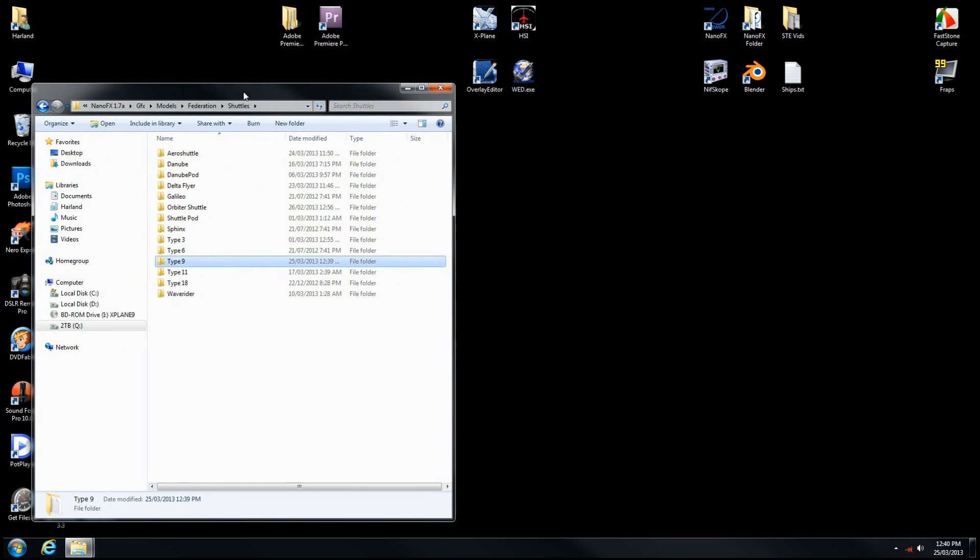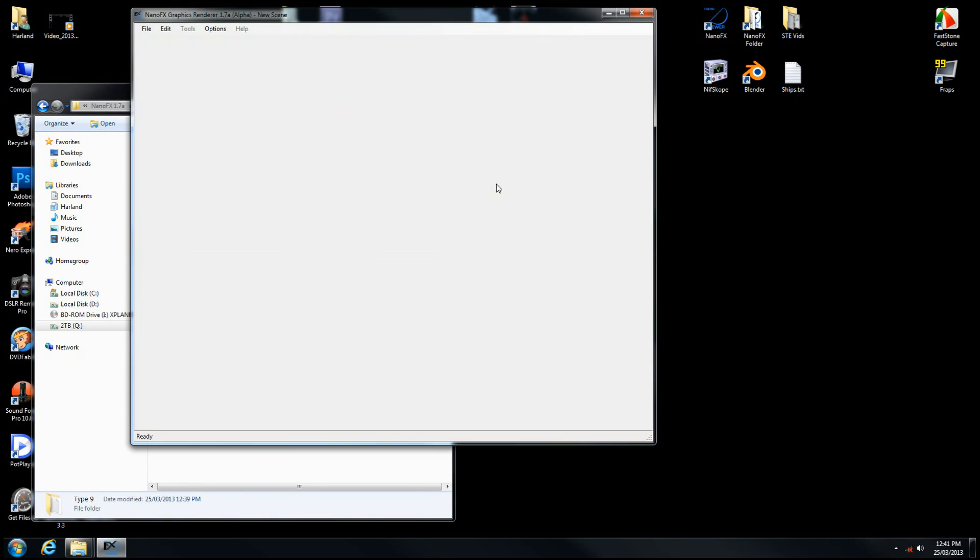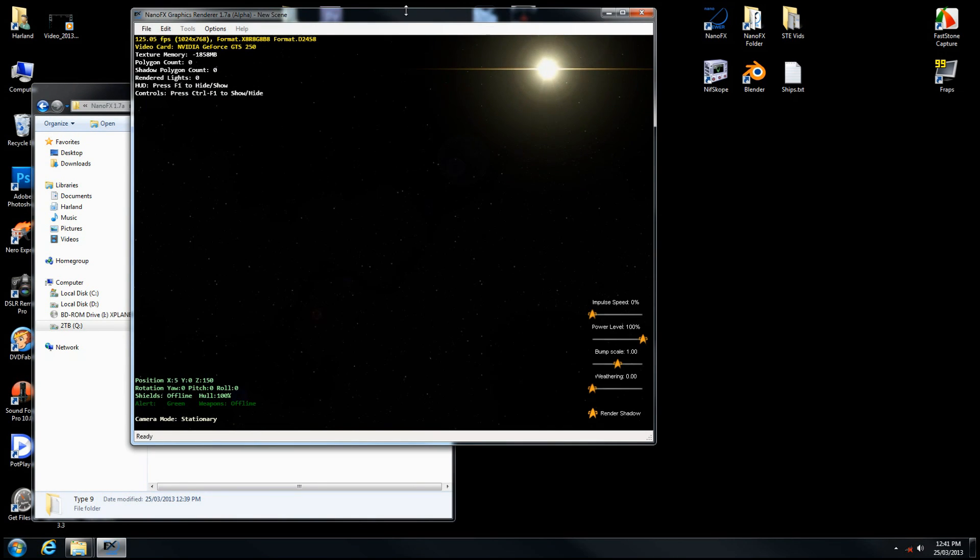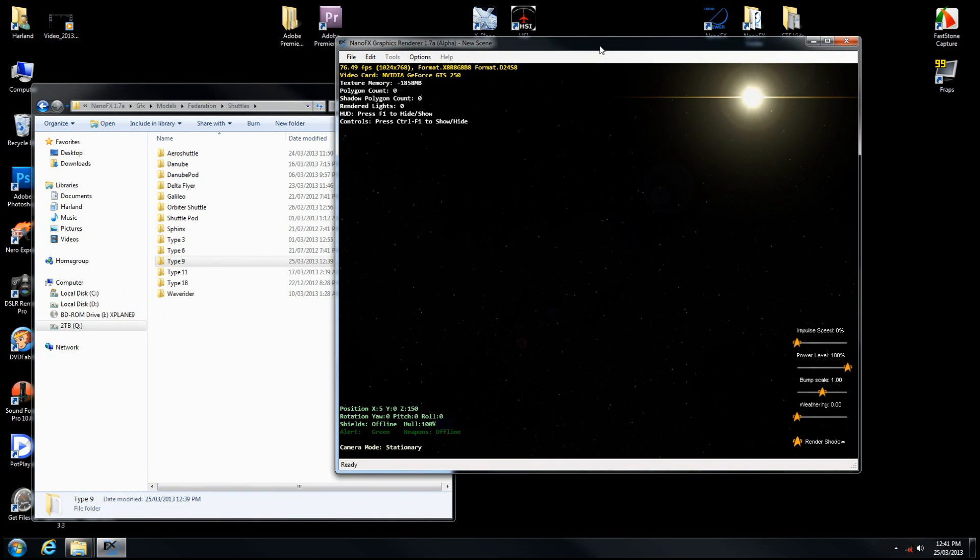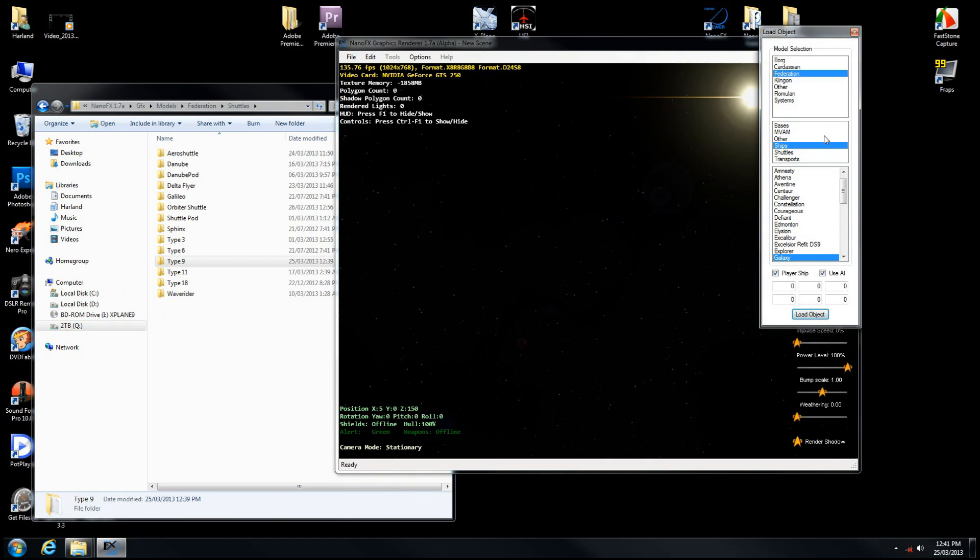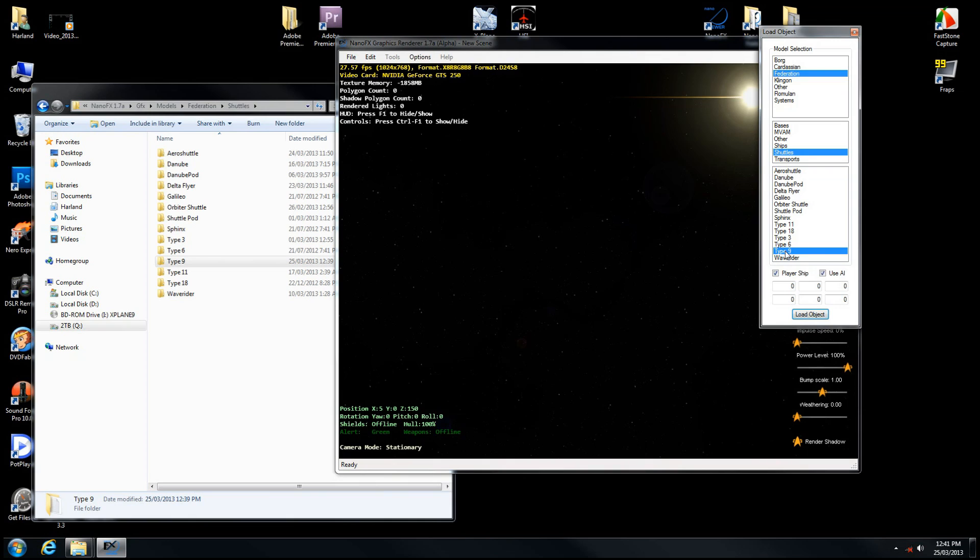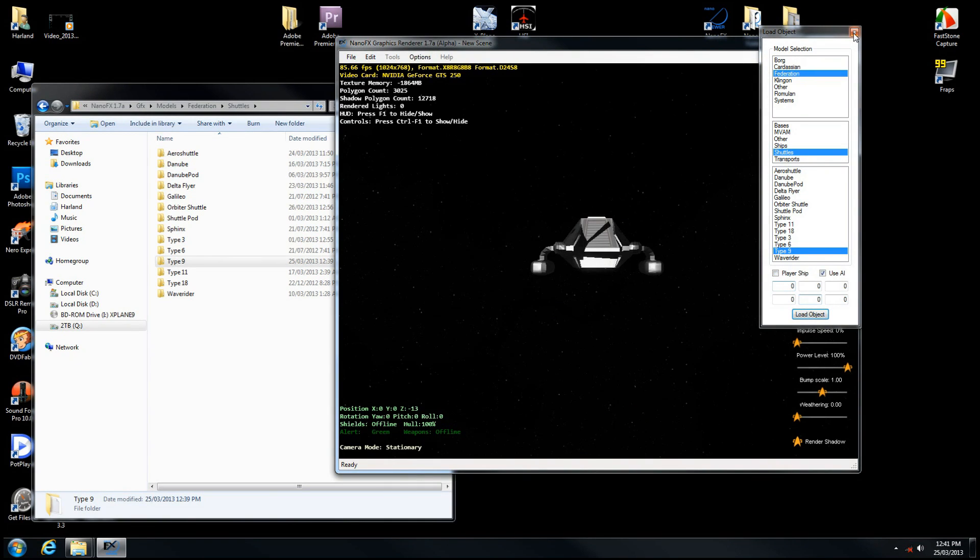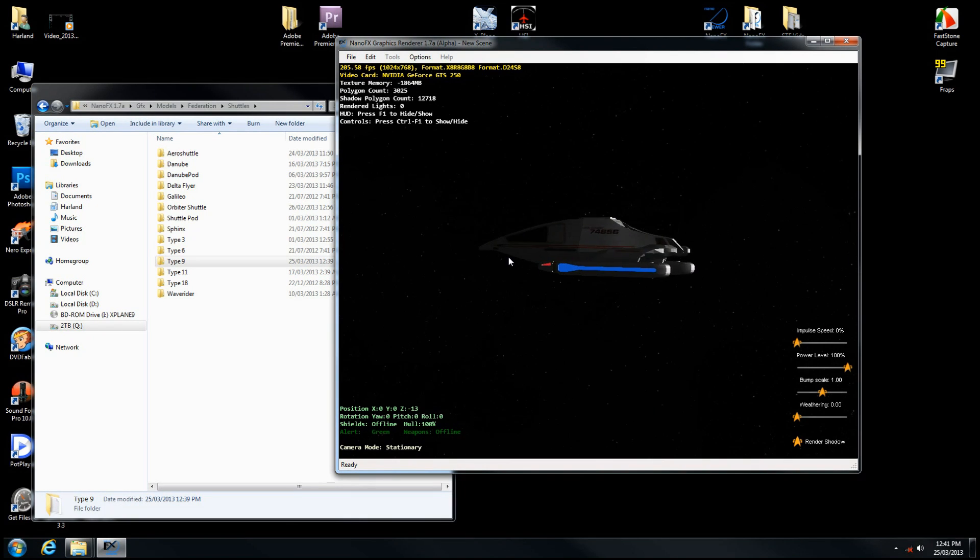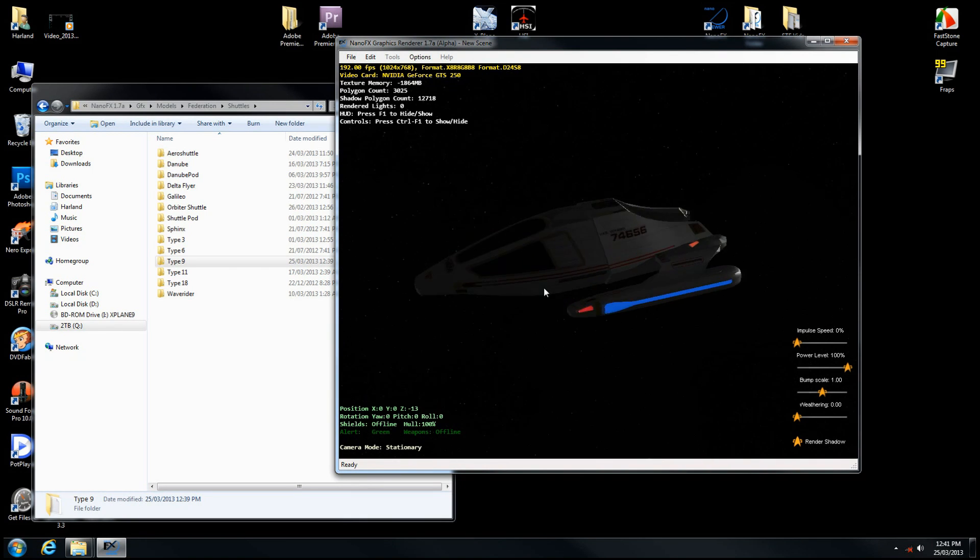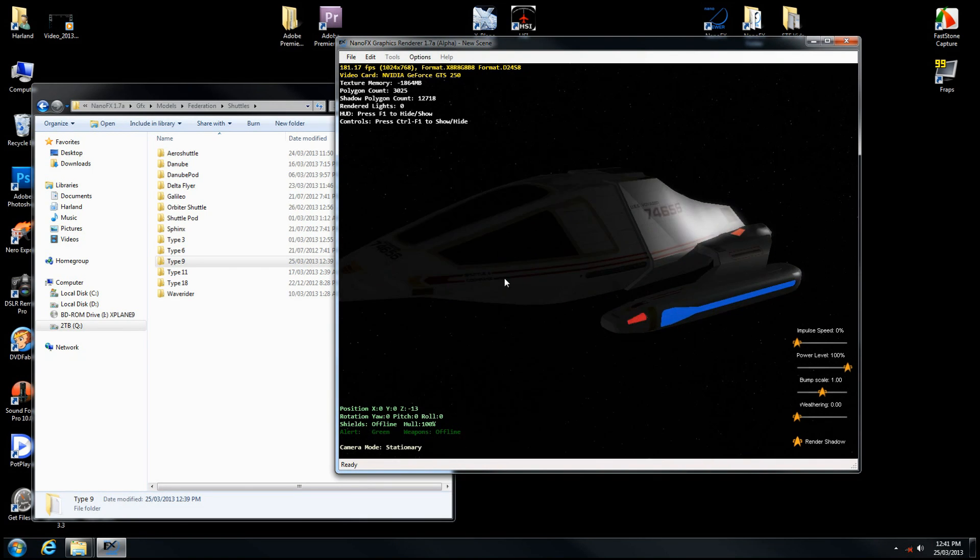Let's go ahead and open up NanoFX Viewer. CTRL-L to load the object. Federation, Shuttles, and there it is, Type 9. Load the object, close the window, and there we go. There's our model in its most basic form.